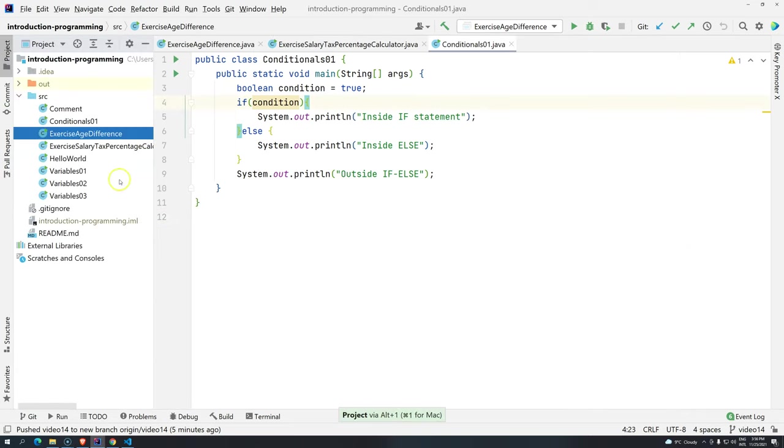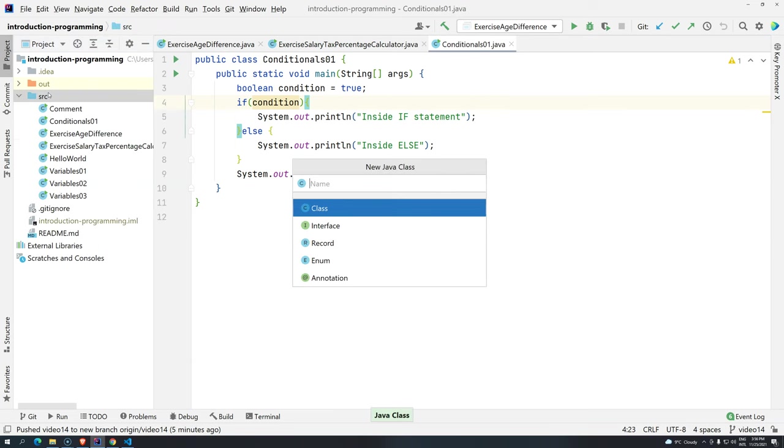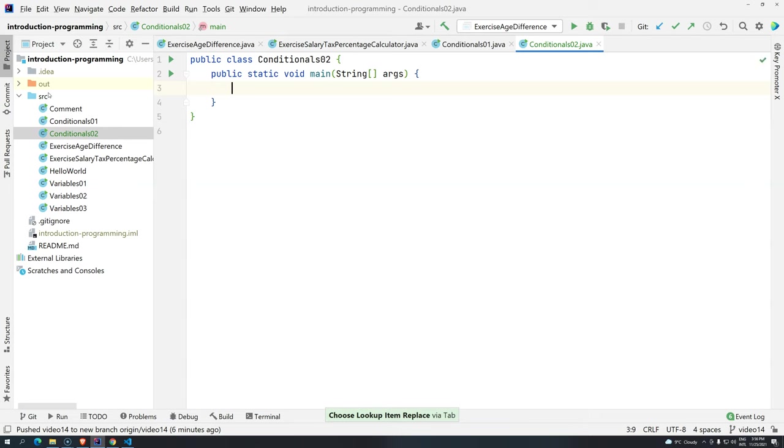So let's create another class here, alt-insert, and then java class, Conditionals02. So we are going to create here psvm. And remember that I said comments sometimes they are useful. So, right now I am going to show you all the relational operators that we have.